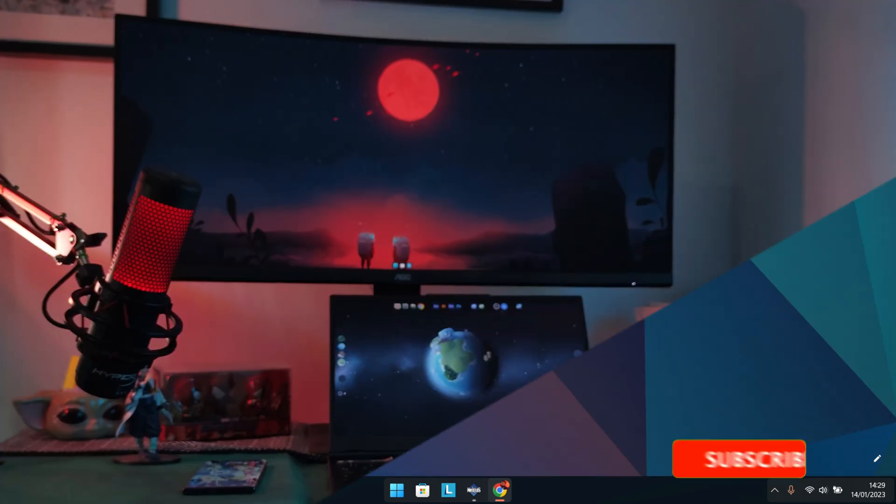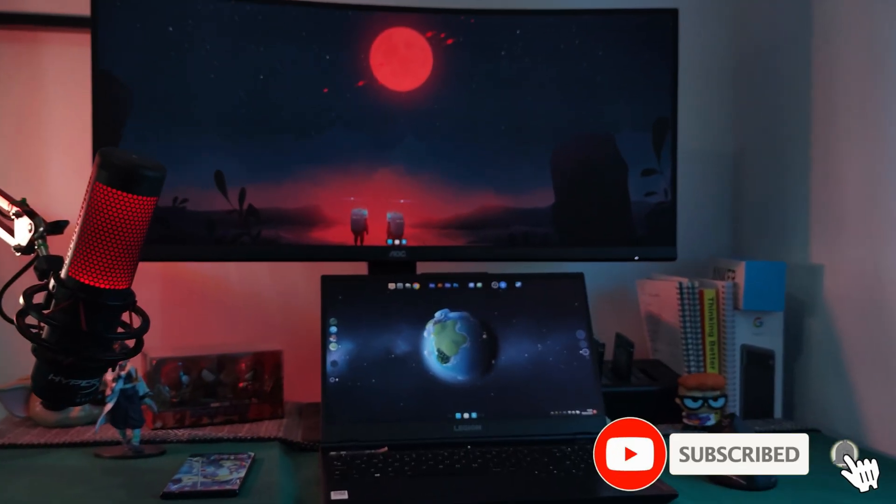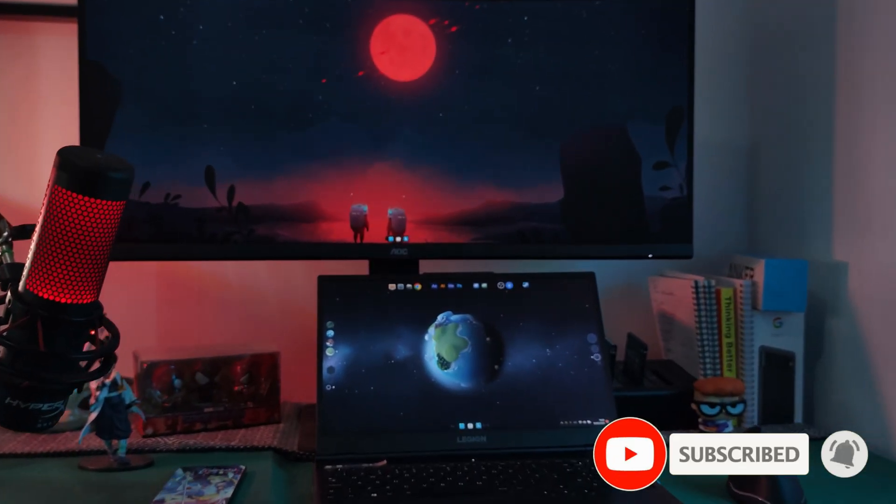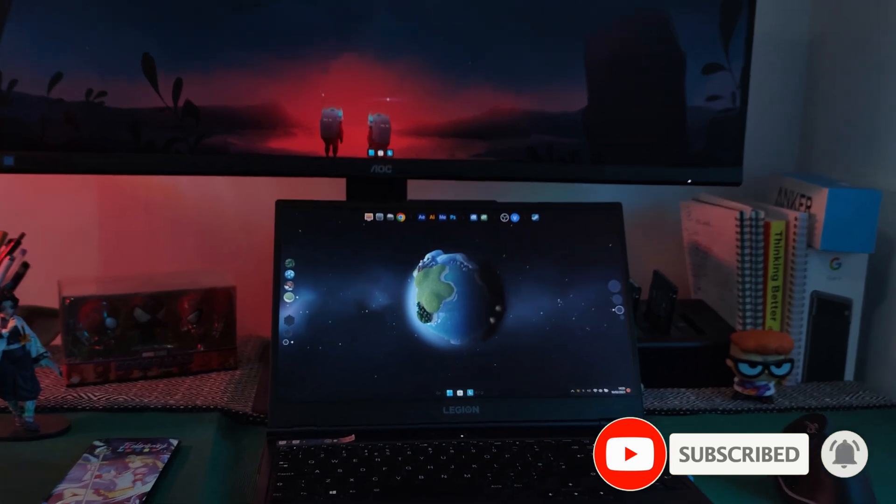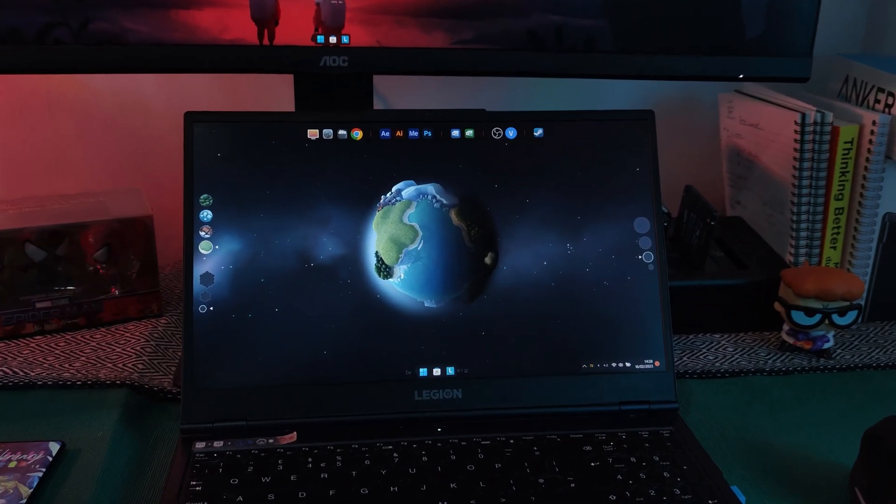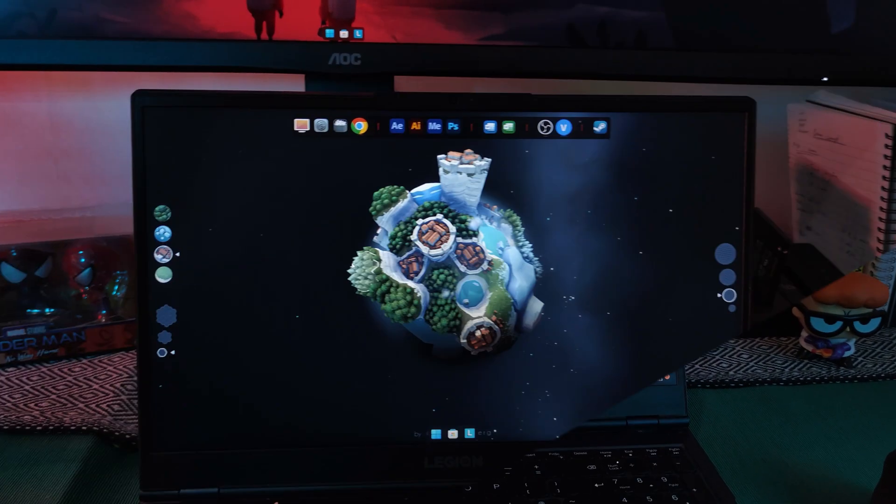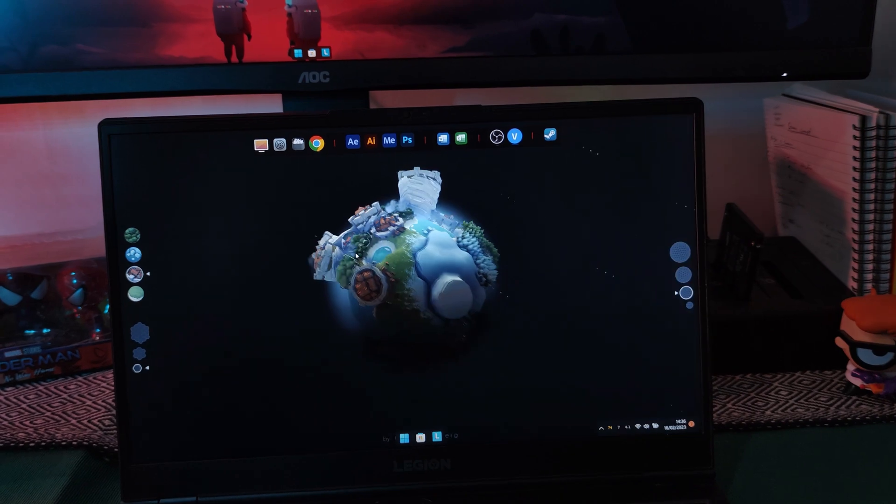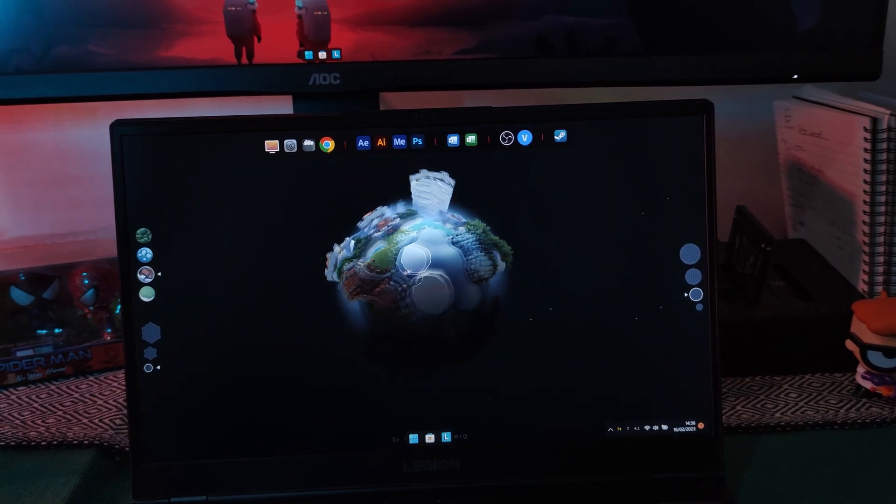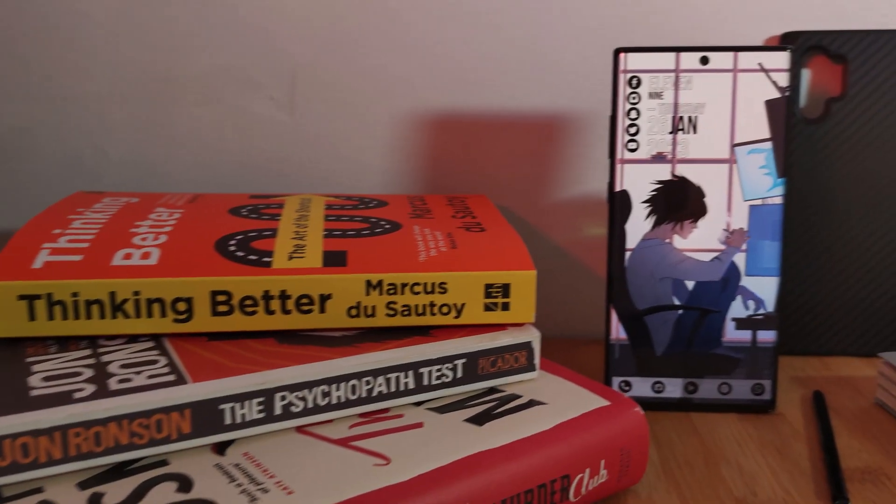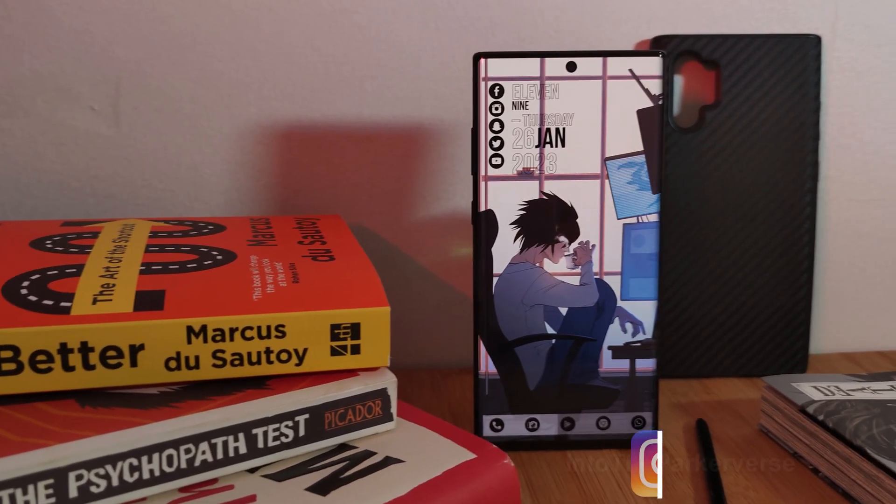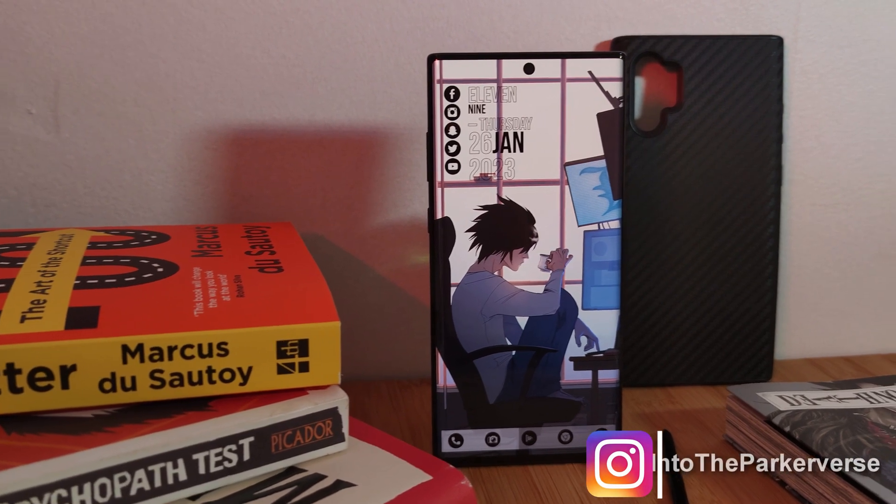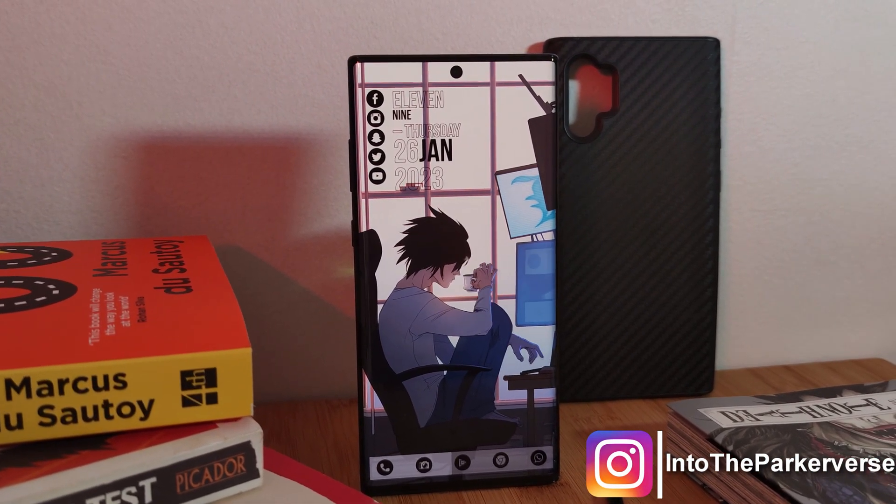Now if you like this video and want to see more just like this, make sure to hit that like button as well as subscribe to the channel so you don't miss out on the next one. And as for your live wallpaper requests, make sure to boost them right within the Epic Live Wallpaper app itself. See you guys next time on Into the Parkaverse.